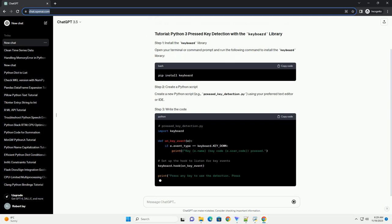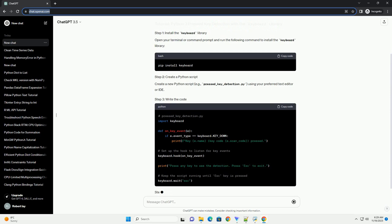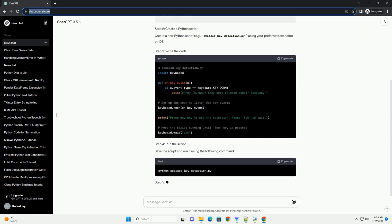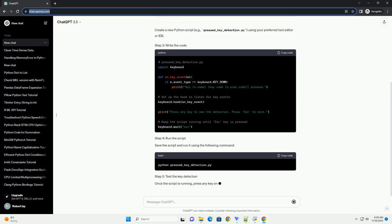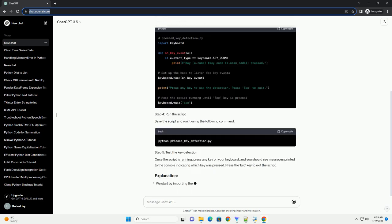Save the script and run it using the following command. Once the script is running, press any key on your keyboard, and you should see messages printed to the console indicating which key was pressed.